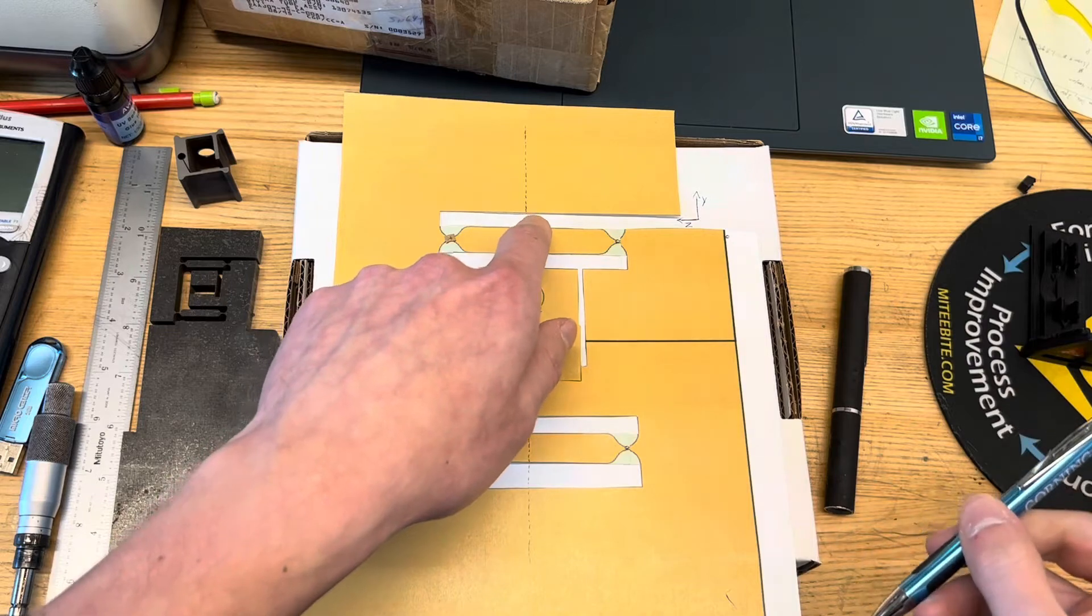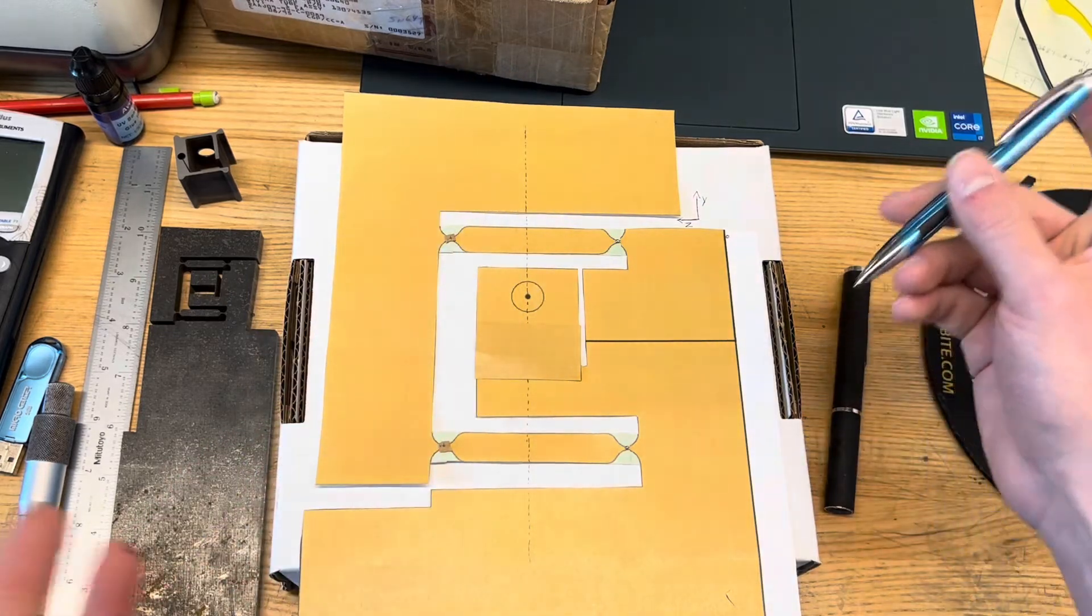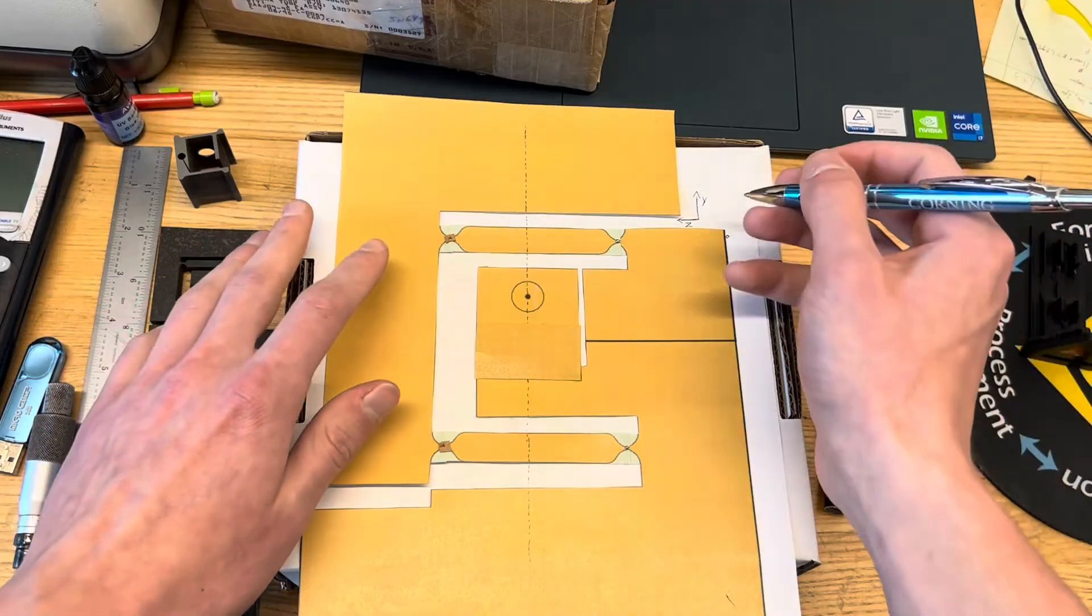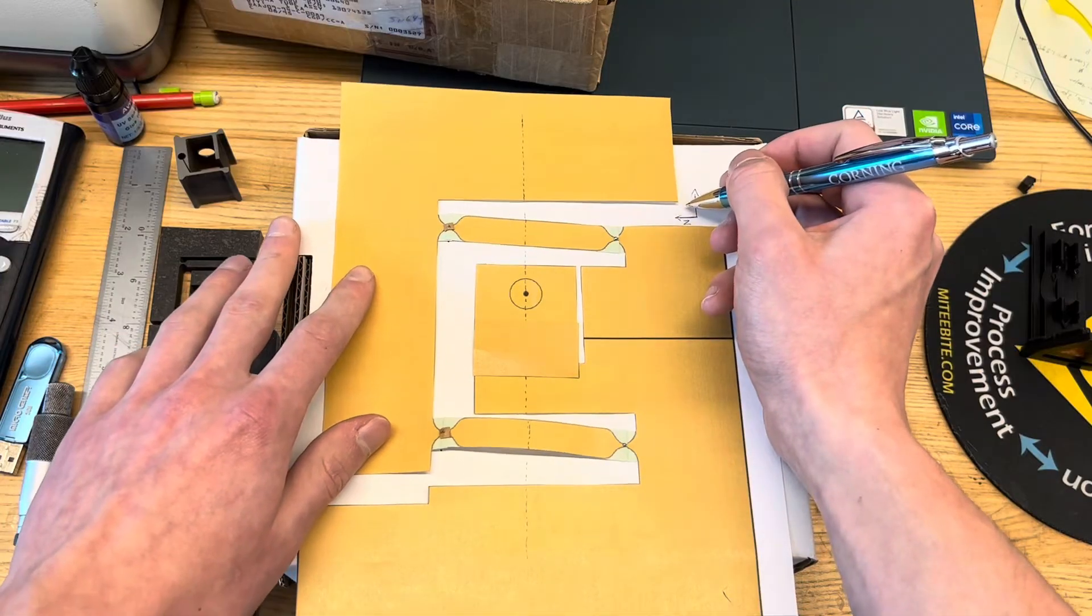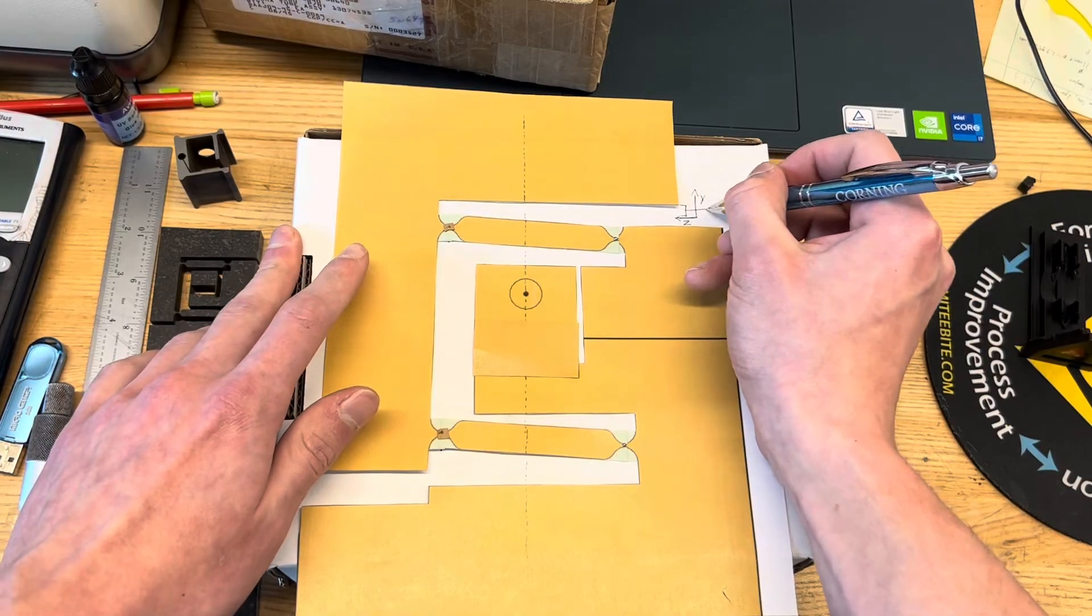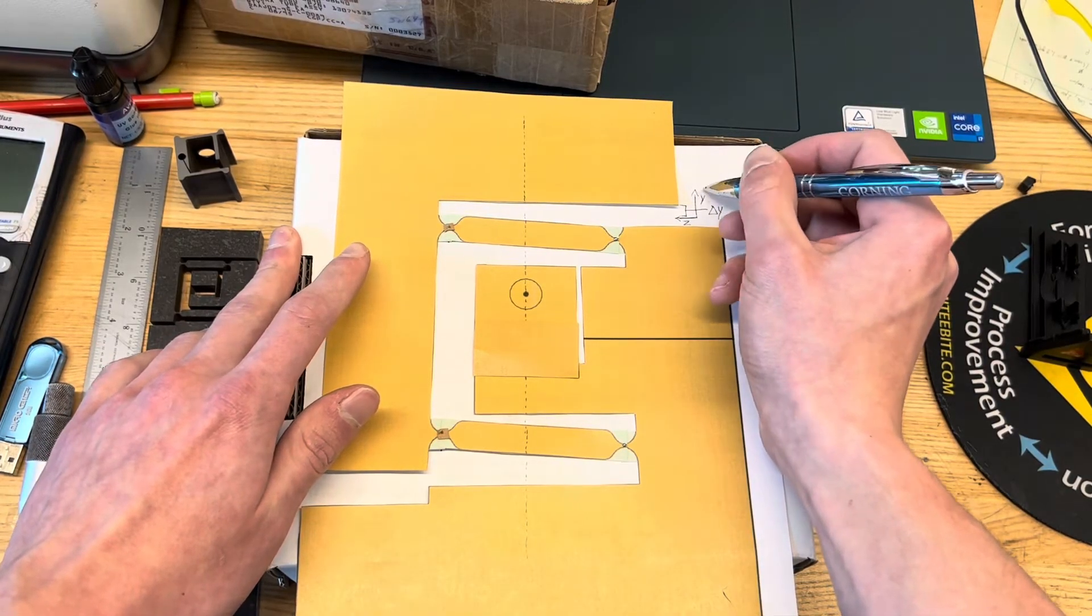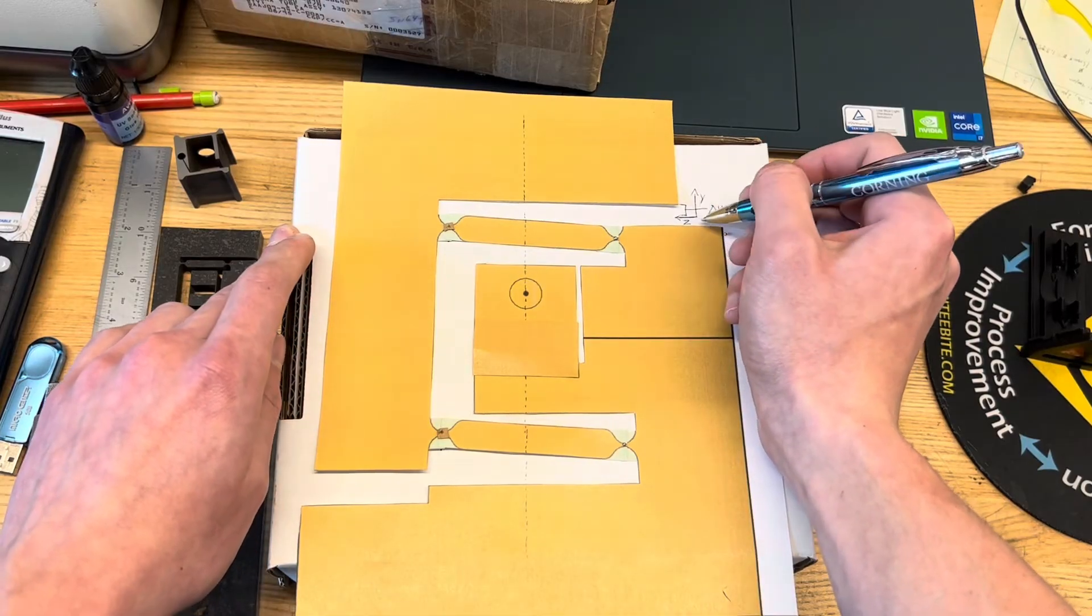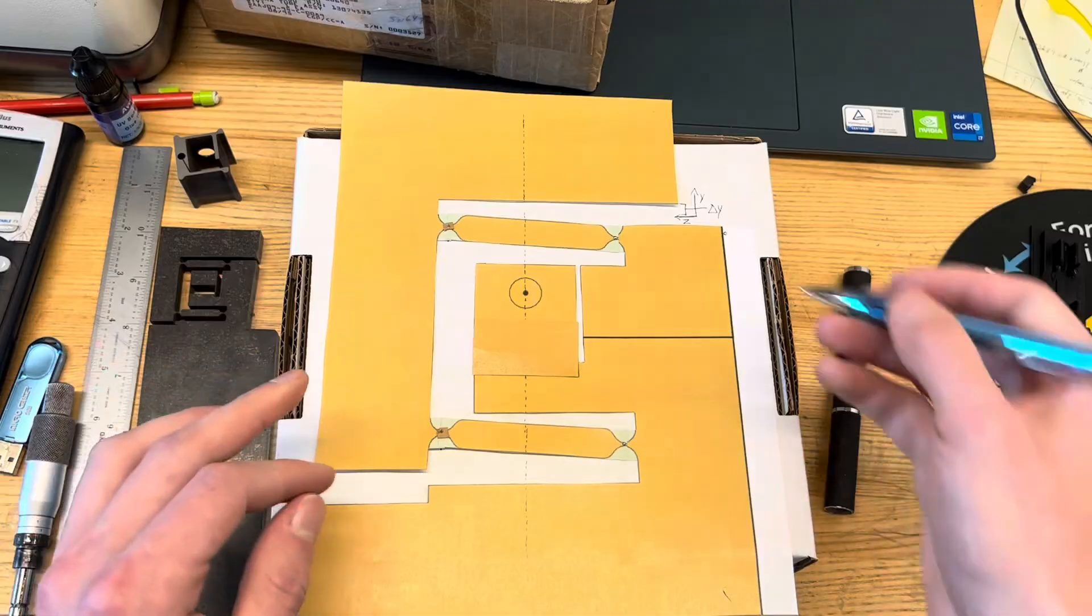Turns out, this parasitic error motion is actually very easily calculatable. If we call the, let's say, the primary motion of the stage delta y, and I'm using the coordinate system of the lathe here, so y is up and z is to the left.